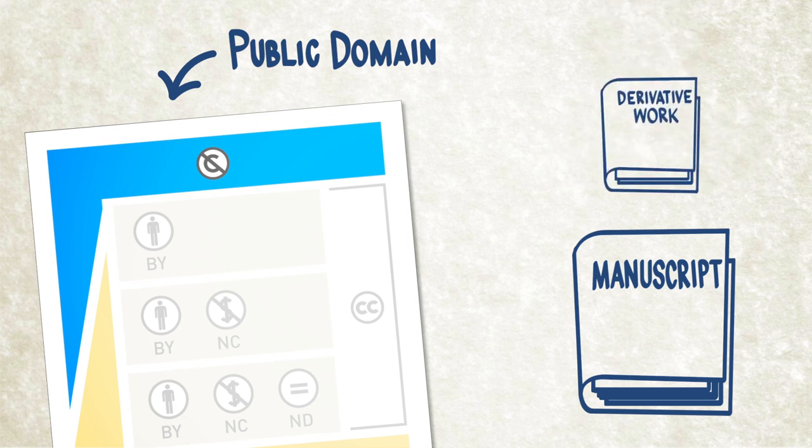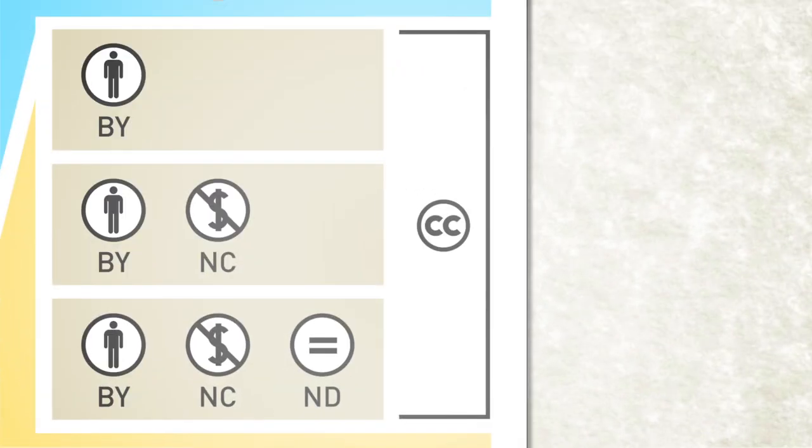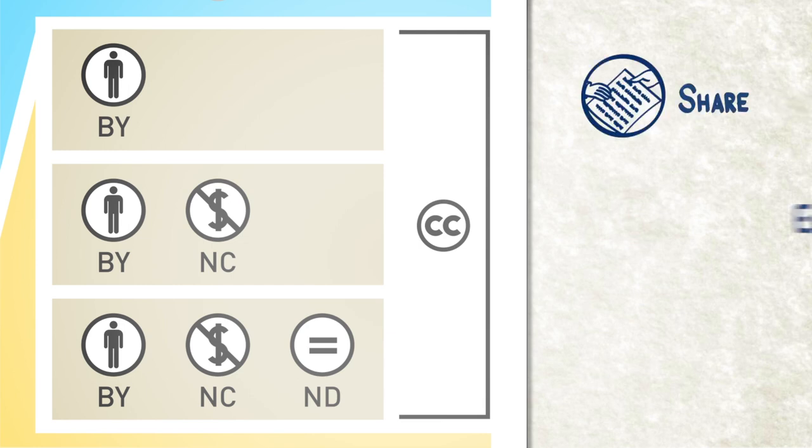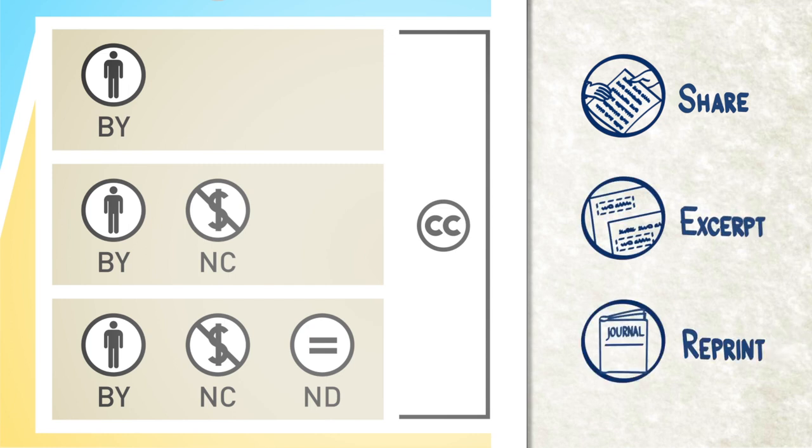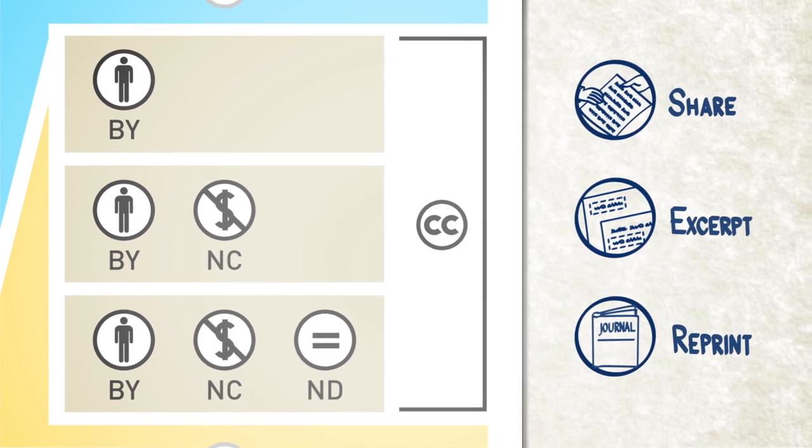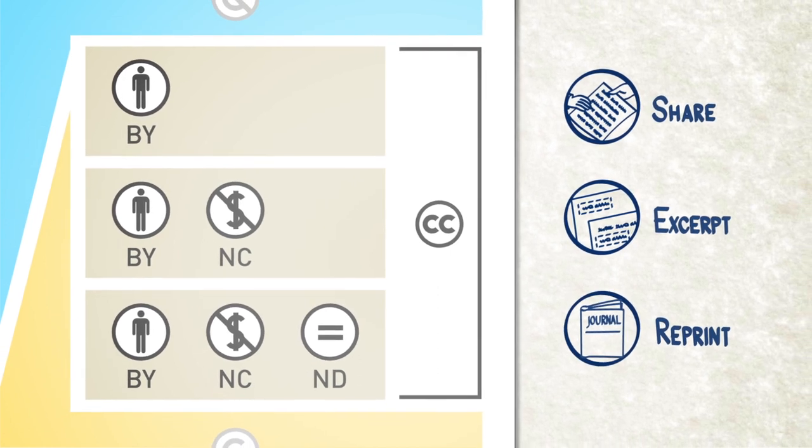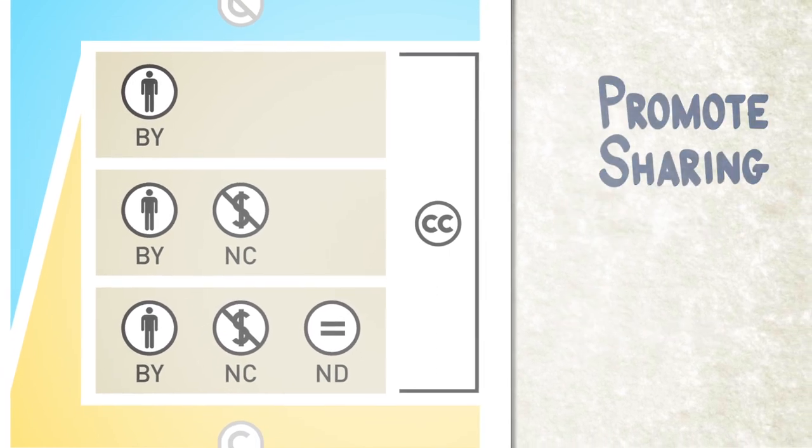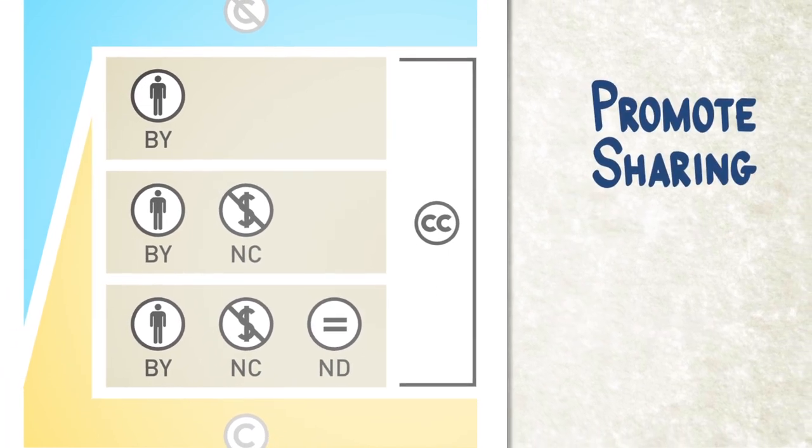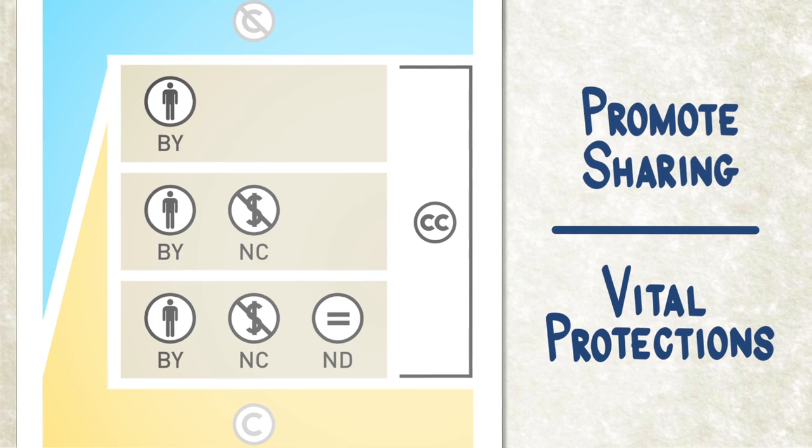The flexibility of Creative Commons licensing allows your peers in the scientific community and the public at large varying levels of freedom to either reuse or excerpt your work. But Creative Commons does not have to be a giveaway of your valuable intellectual property. It can promote sharing while reserving certain vital protections.